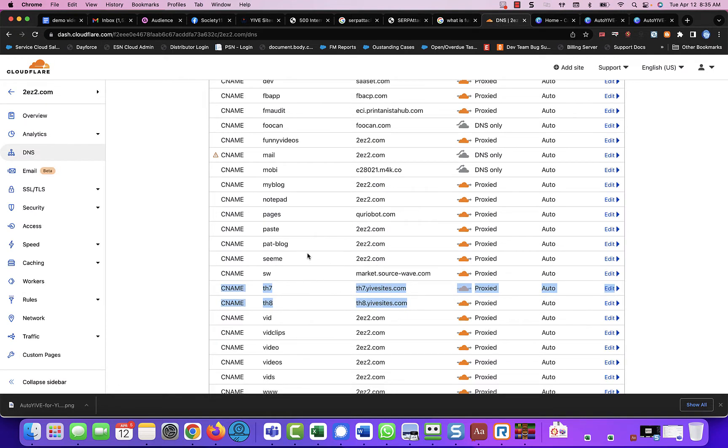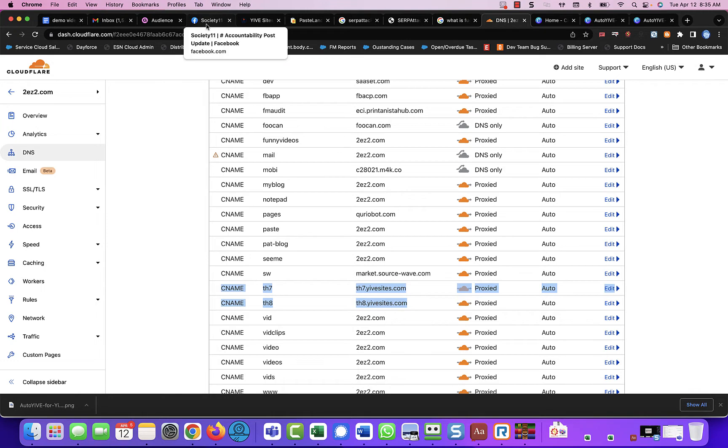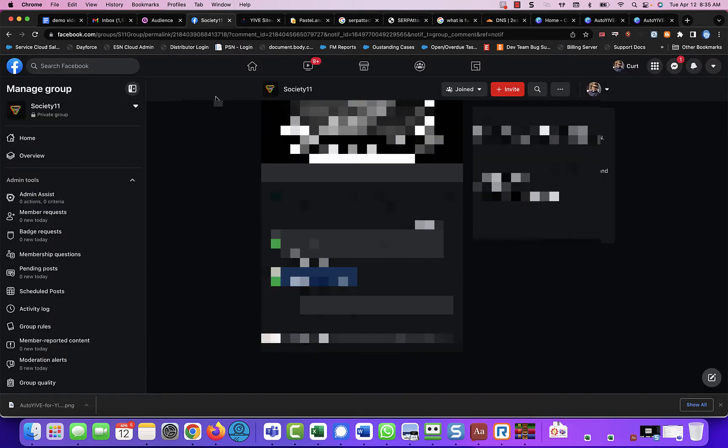So once you have your DNS done, according to the video that's inside of Yive Sites that teaches you how to do this, how can we update the subdomains inside of Yive Sites automatically or in bulk?